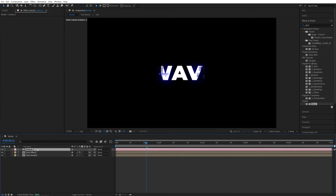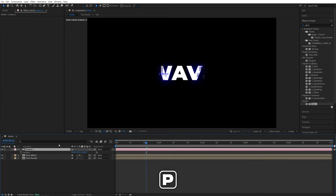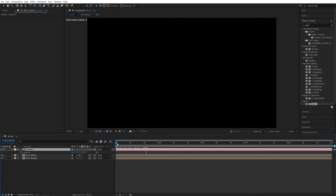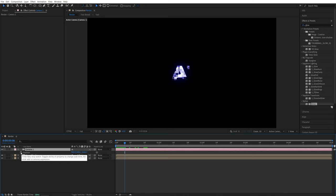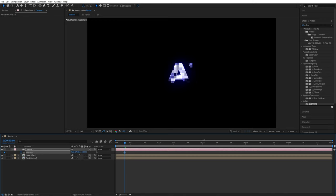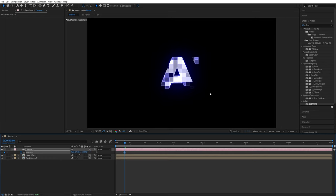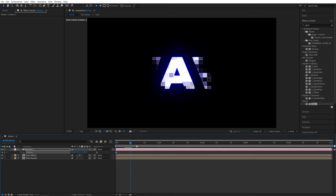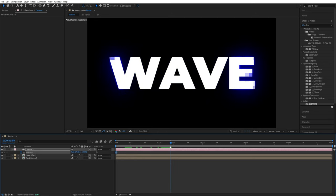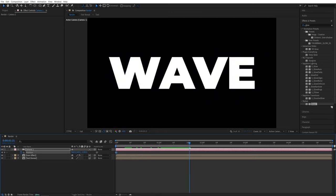Now, while camera is selected, I'm going to press P on the keyboard to see the position values. And let's go to the start of the animation, something like this. And I'm going to create a keyframe for position. And I'm going to bring the camera closer to the text. So something like negative 1200 should do. And let's move this keyframe to the start of the timeline.